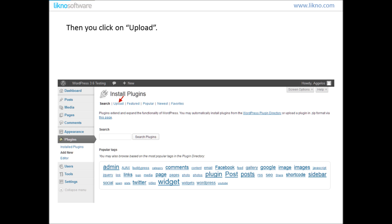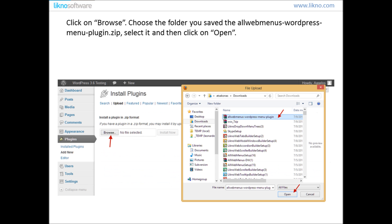Then you click on Upload. Click on Browse, choose the folder that you saved the AllWebMenus WordPress Plugin zip file, select it and then click on Open.